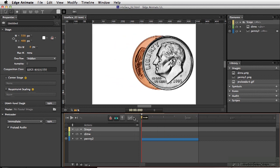Now there's no code used for this, however, we have added some code to the penny. Basically, when we test our movie, if we roll over the penny, it will simply roll from behind the dime, and once we roll away from the penny, it will roll back behind the dime.